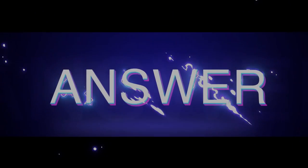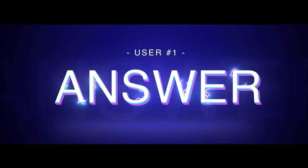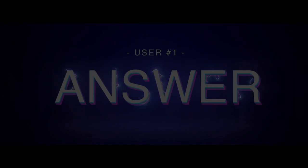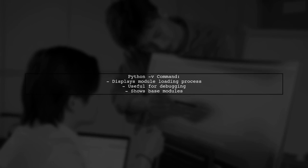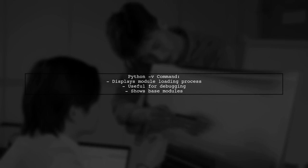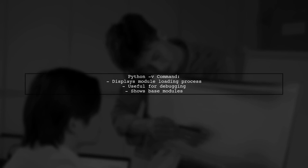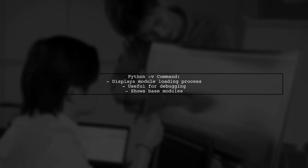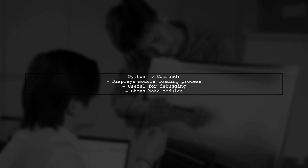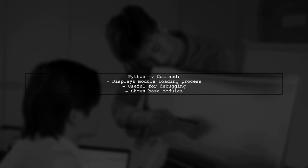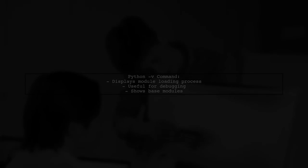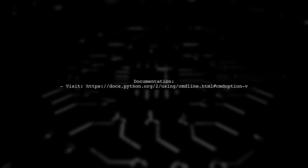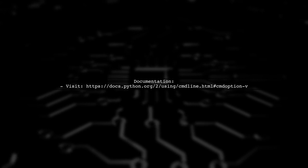Let's now look at a user-suggested answer. The Python-v command helps you see how modules are loading, which is useful for debugging. It primarily shows the base modules. For more details, you can check the official documentation.